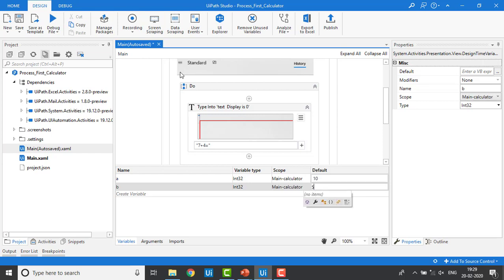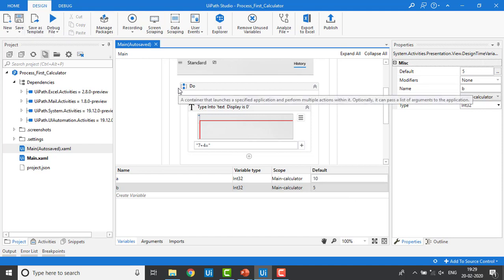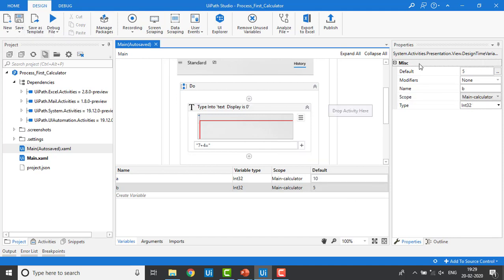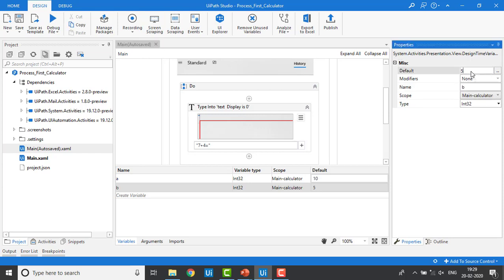Let me save it. I've saved successfully. On the right-hand side in the Properties panel you can also see the name, default value, scope, and data type that we have given.